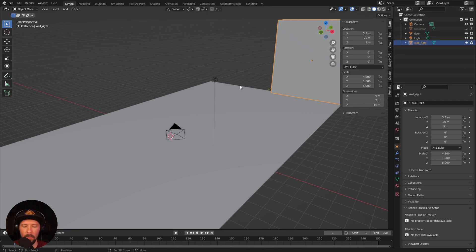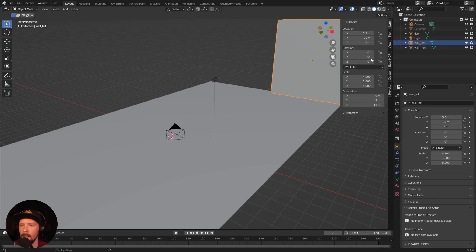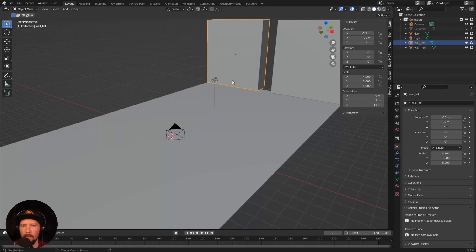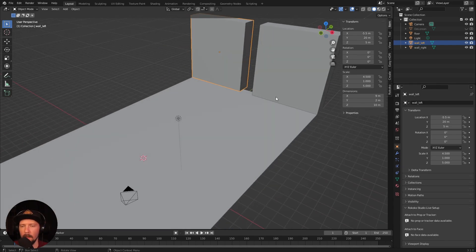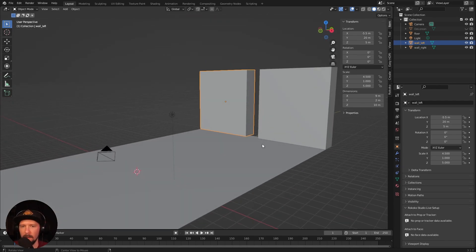I want to duplicate this one by pressing Shift and D and bring it here to the left. Let's rename this quick to 'left' and set it to minus 5.5. That's basically our scene here.